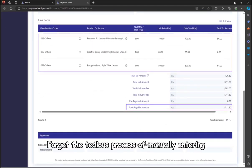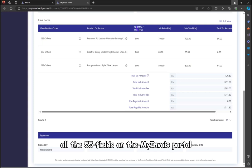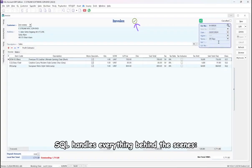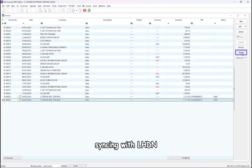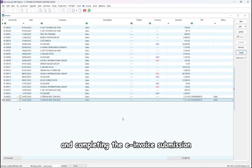Forget the tedious process of manually entering all the 55 fields on the My Invoice Portal. SQL handles everything behind the scenes, syncing with LHDN, performing validations, and completing the e-invoice submission.